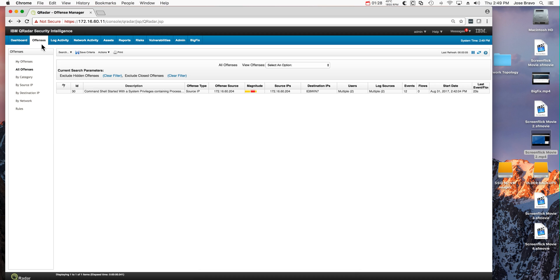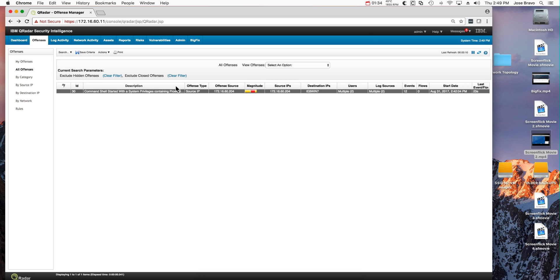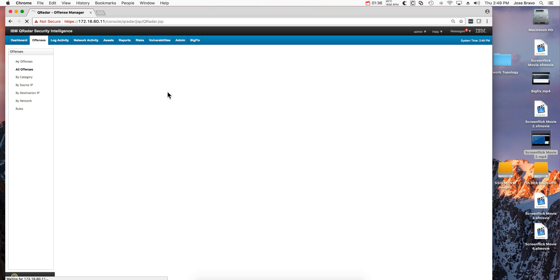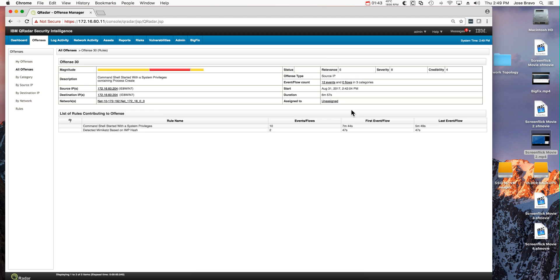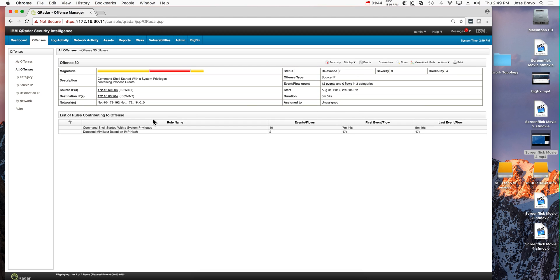Okay, we haven't done anything with Mimikatz yet, we just invoked it and we got an offense. If we actually open the offense, we see that we have 12 events. Let's display the rules that trigger this.